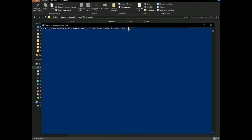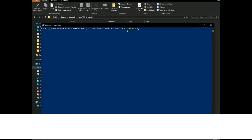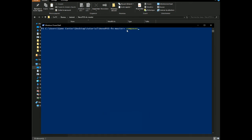Now we need to install PHP dependencies. The front-end assets are already built, so we just use Composer. Type 'composer install' — this also allows you to update NexoPOS or update Laravel and all PHP dependencies later. The installation may take some time, so I'll pause the video and return when it's done.